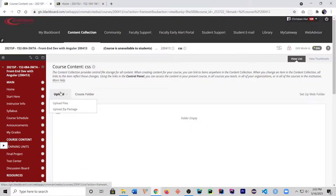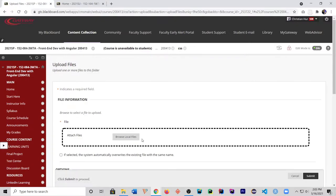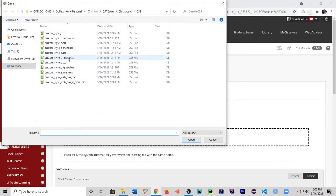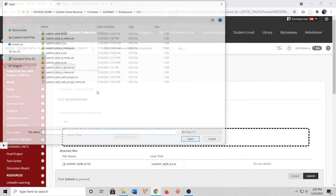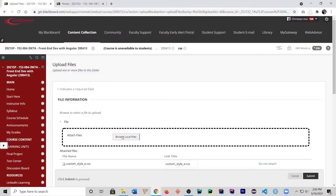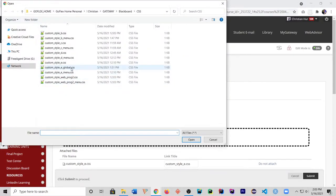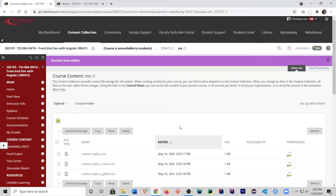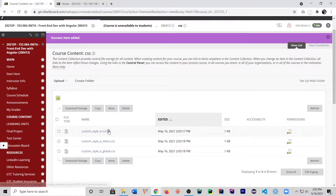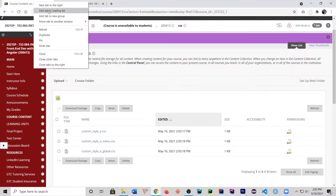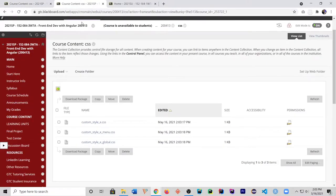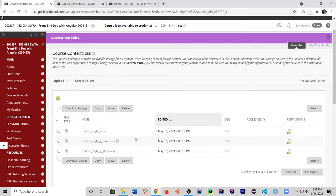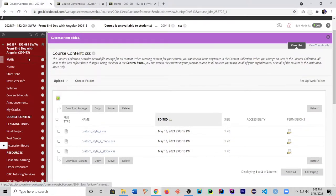I can upload a file here. I'm going to choose my 'e' menu file and the global one — I'll show you what that is. The global has both of these combined together. Upload that. They're here, and you can leave this open or duplicate it so you have a copy and can access these directly.